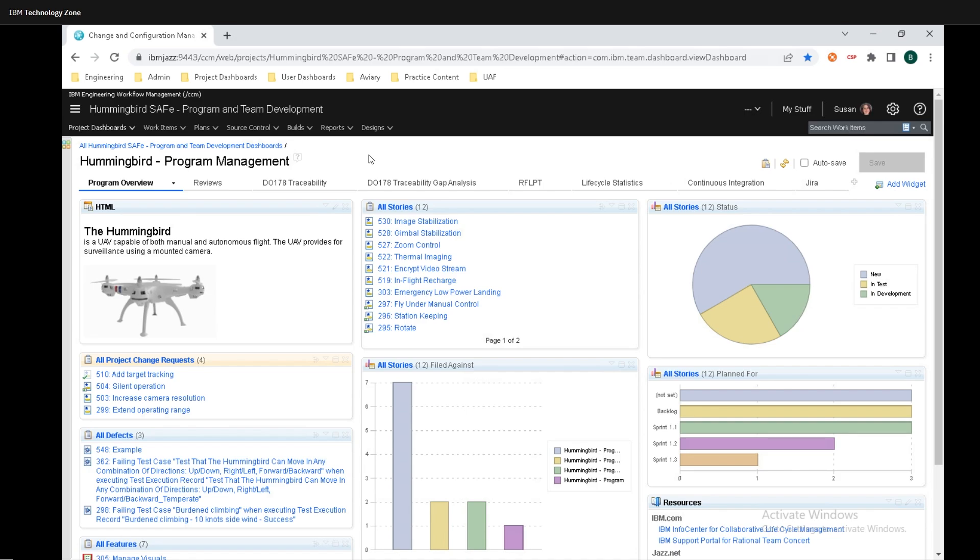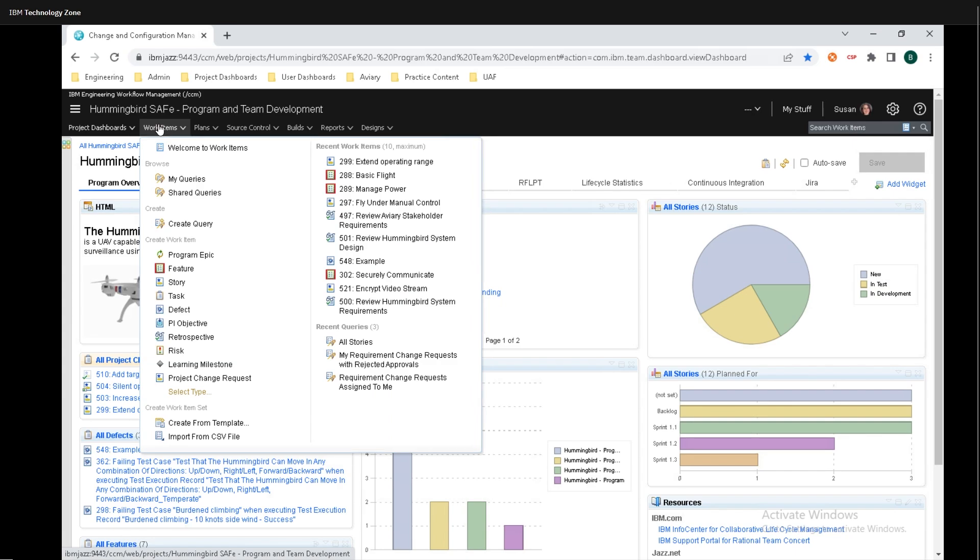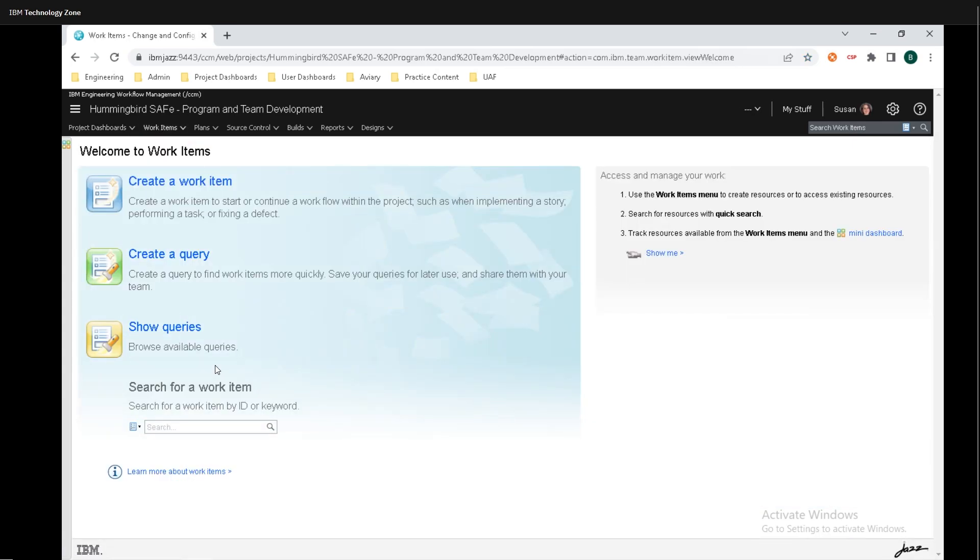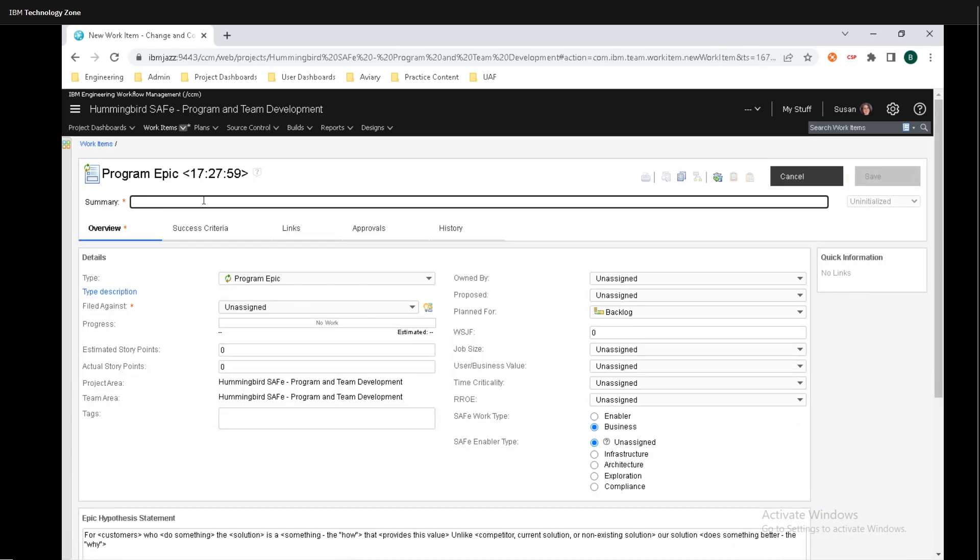First, let's go create a work item. To do that, log in to workflow management, then go up to the top hand corner here and click on work items. Then click on welcome to work items. Finally, click on create a work item.